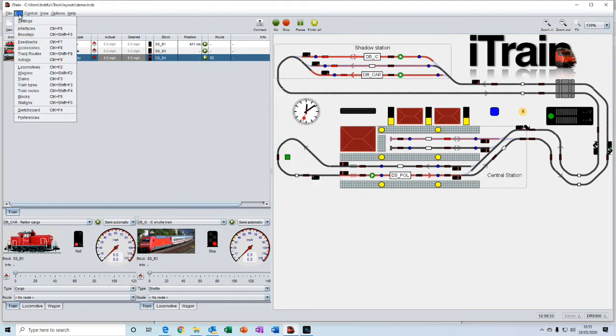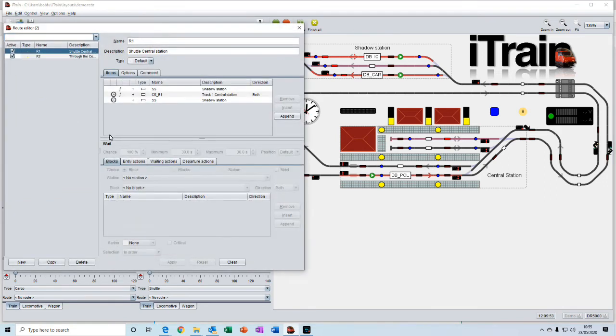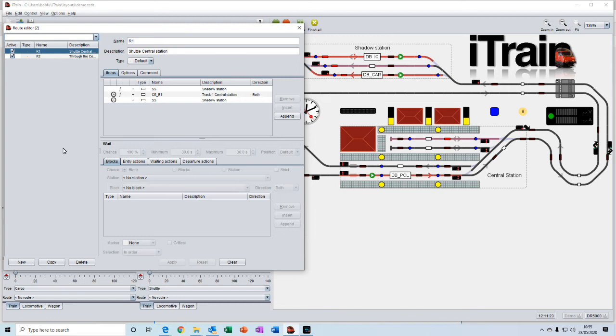Then we have train routes. And these are where you can assign a route to a train, which it will automatically follow. Perhaps it will go from one station to another station. And then when it gets to that station, it will wait for 20 seconds and then automatically move off to its next destination.